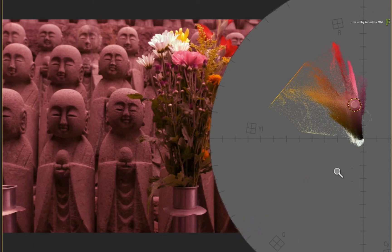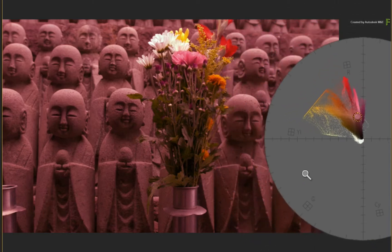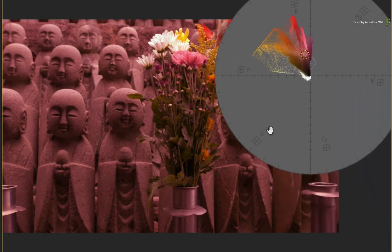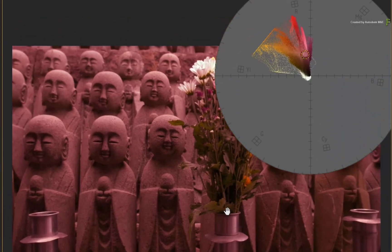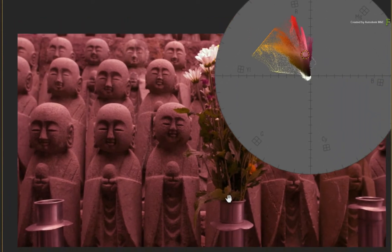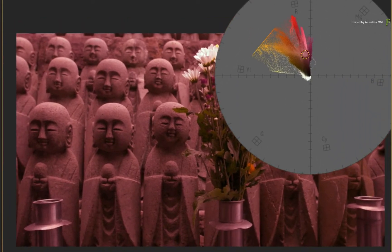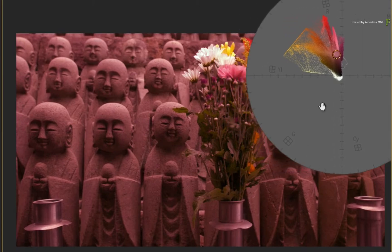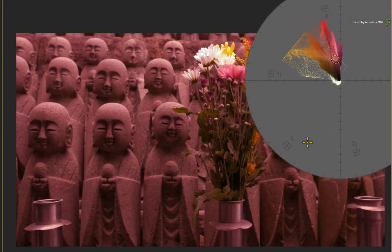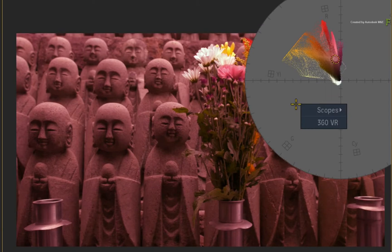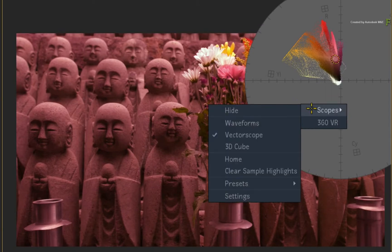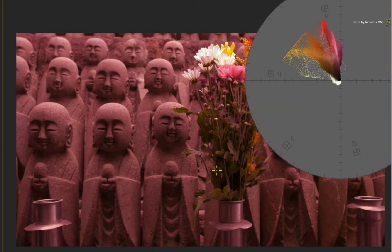This is great for white balancing or grading an image with its own colour palette. As a tip, if you want to clear the reference and plot circles in the scope, call up the contextual menu, choose Scopes and Clear Sample Highlights.